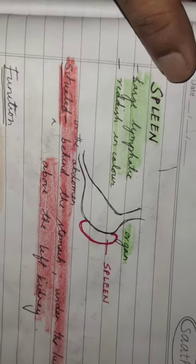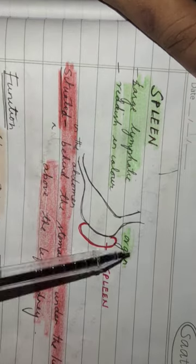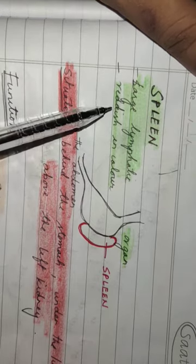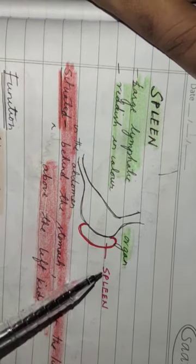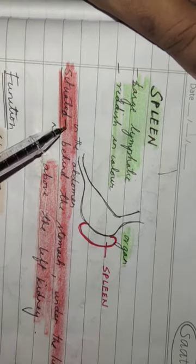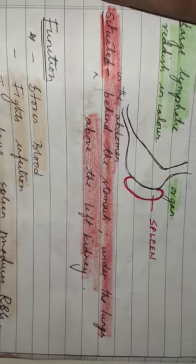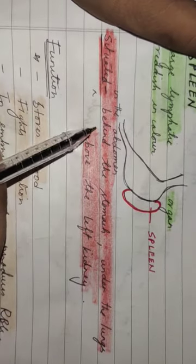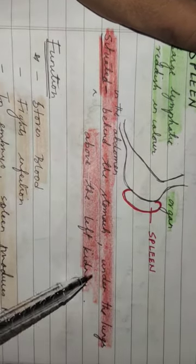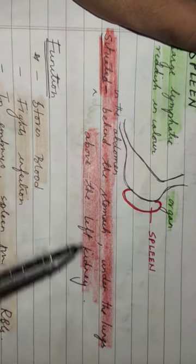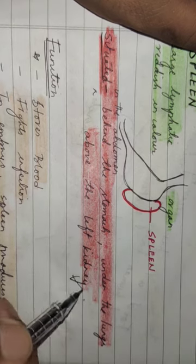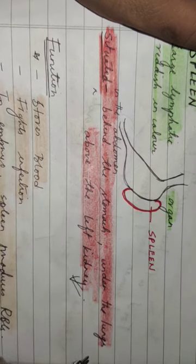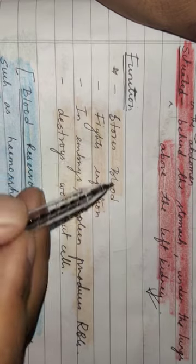Spleen is a large lymphatic organ, reddish in color. Where is it situated? It is situated in the abdomen behind the stomach, under the lungs, above the left kidney. What is the function of the spleen? It stores